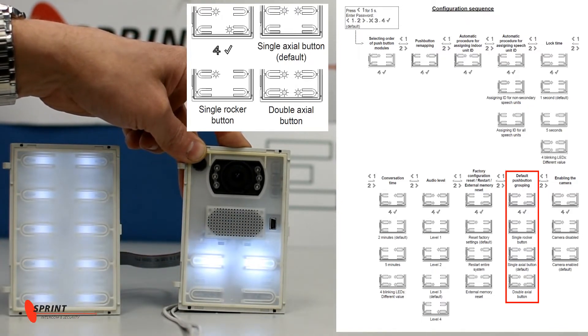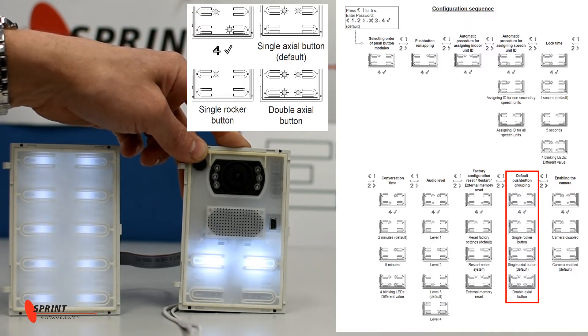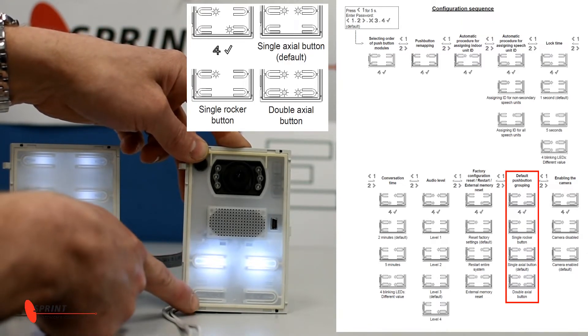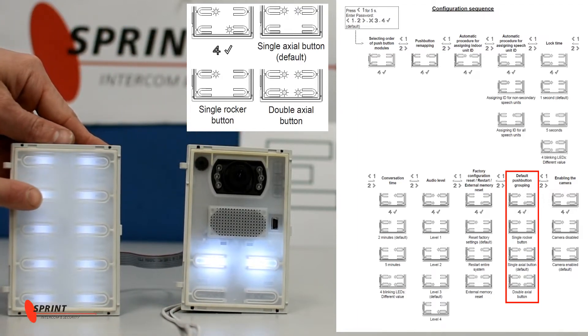At the moment, this is currently set up as a single button. So this would be button one, two, three, four, etc.